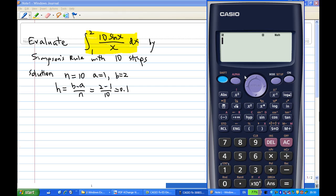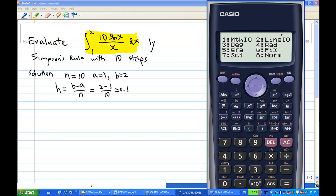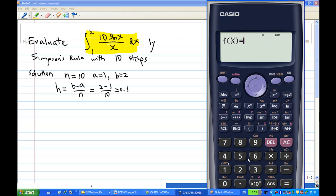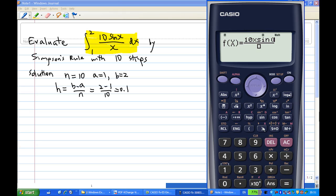To set gradient mode, we press shift, setup, and 4 for gradient mode — so this will be in gradient mode. Then we use table mode: press mode 3 for table, and then enter our function 10 sin(x) over x. I press equal.